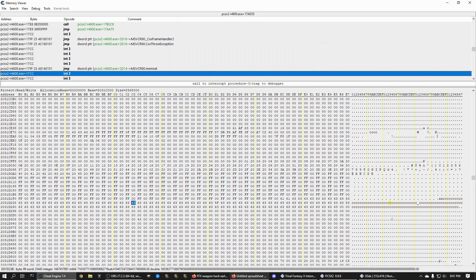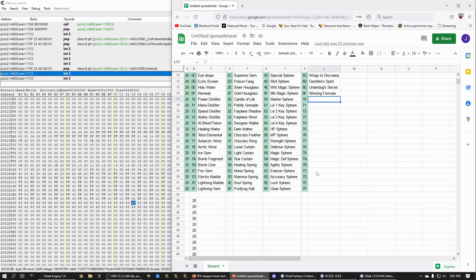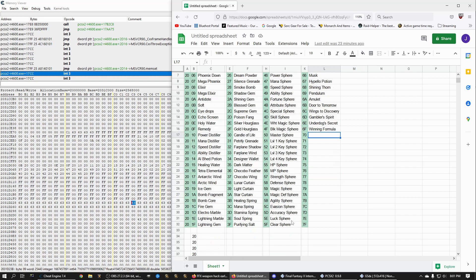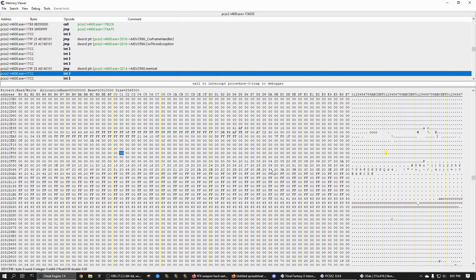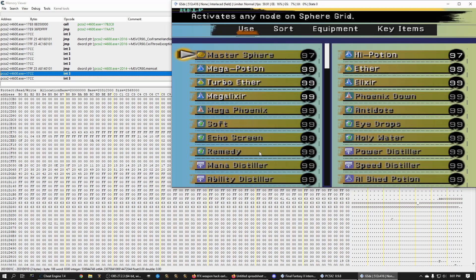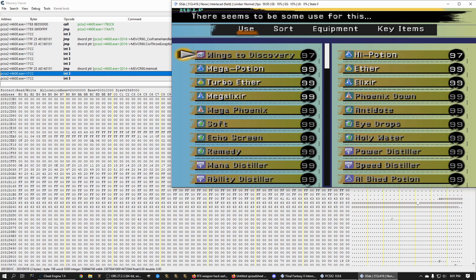So what I have here is I've compiled a spreadsheet of all the possible items, of every item in the game basically. That's what it is. So we use the value 50 and that's what it gave us. This is the Master Sphere. So if we want to get wings to discovery, right? We want to break HP limit. You want to do 6C. So we'll find that. 6C. Go to our game. Exit out. Go back in. Voila. Wings to discovery.